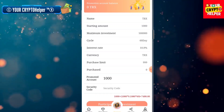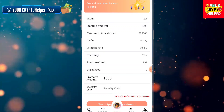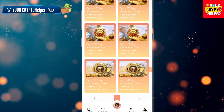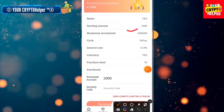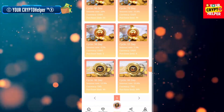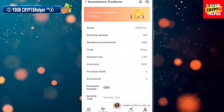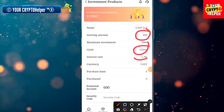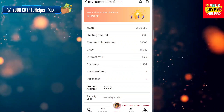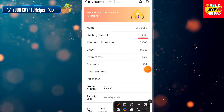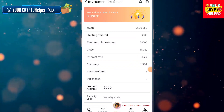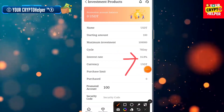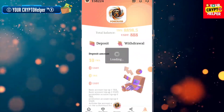If you invest 1000 TRX, you can get 10.5% with a double-line purchase limit. If you invest 2000 TRX, you can get 13.9%. If you invest 600 USDT for 15 days, you can get 23%. If you invest 5000 USDT for 30 days, you can get 4.5%. If you invest for 70 days, you can get 16.8% per day.